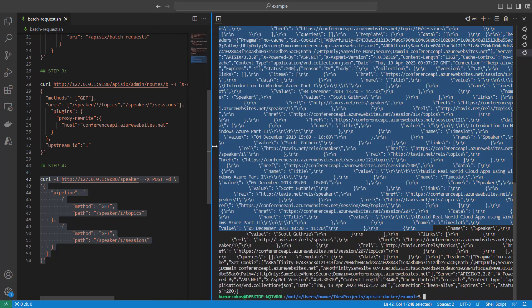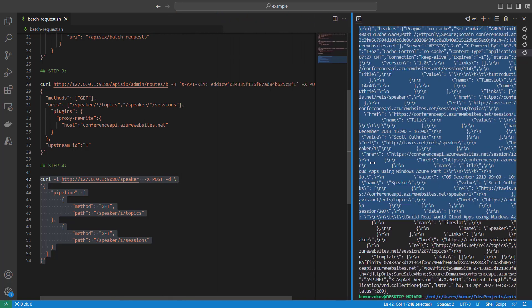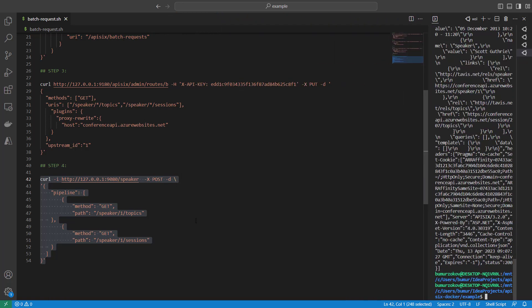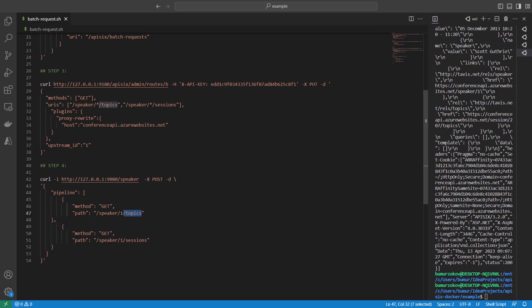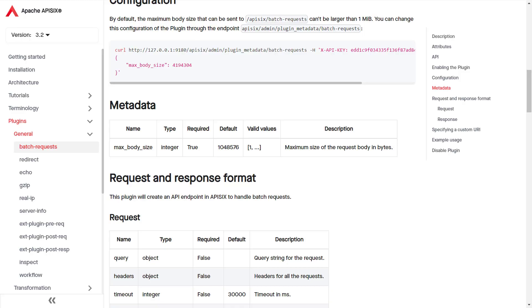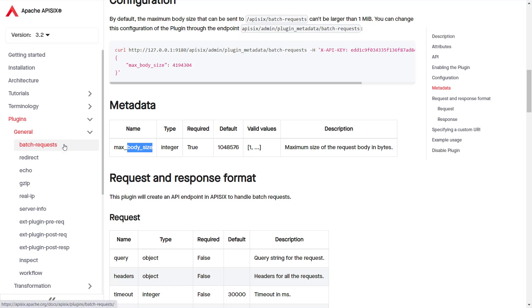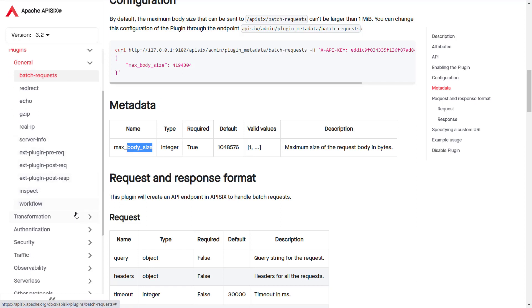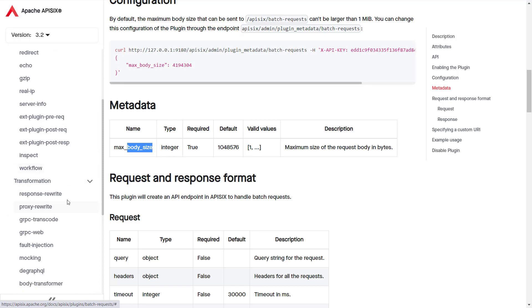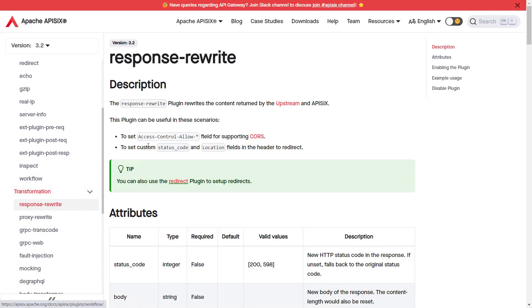As next steps, you can customize the batch-request plugin configuration. For example, you can specify a maximum body size, or you can also filter out the response coming from the two endpoints by using the response-rewrite plugin to get the needed response or filter out unnecessary fields from the JSON body.